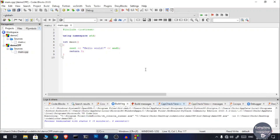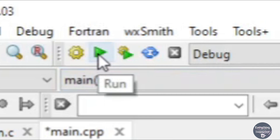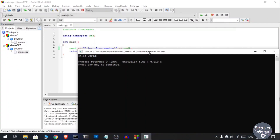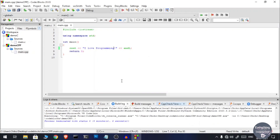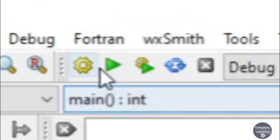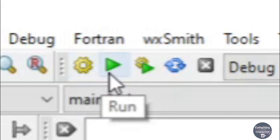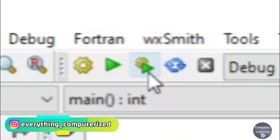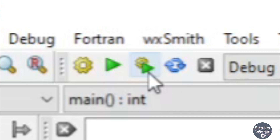One important note: whenever you are editing your source code and you click the Run icon without first building the project, you will see the output from the previous build. So when you want the output of an updated program, you must build it first. Click the gear icon to build and then run, or use Build and Run together.